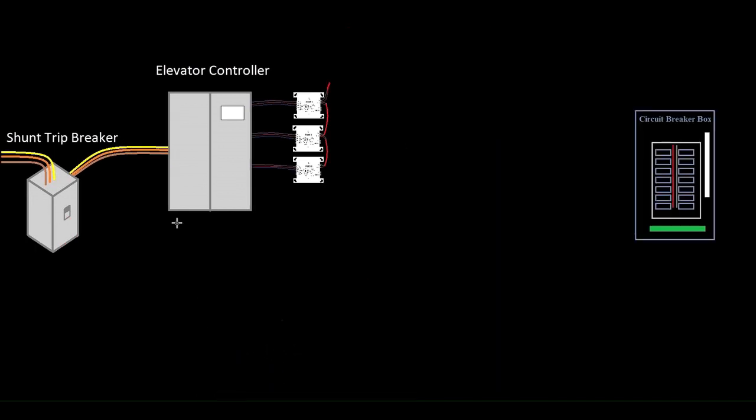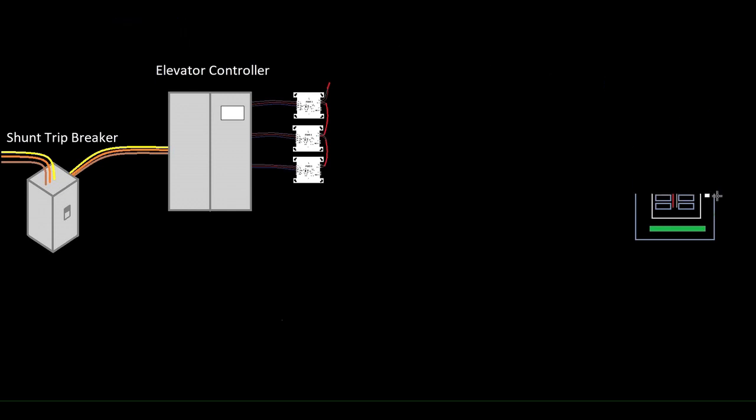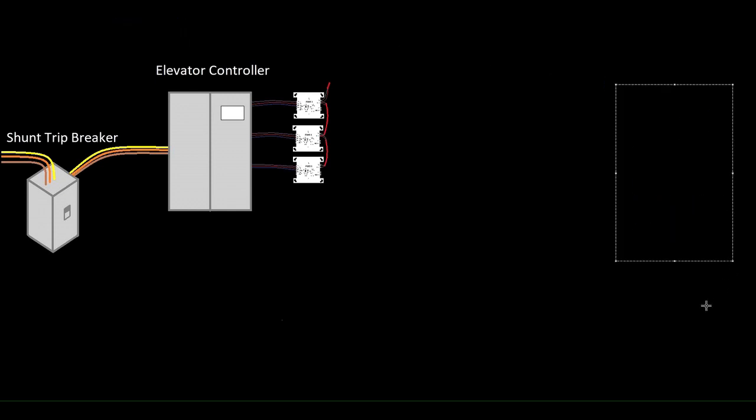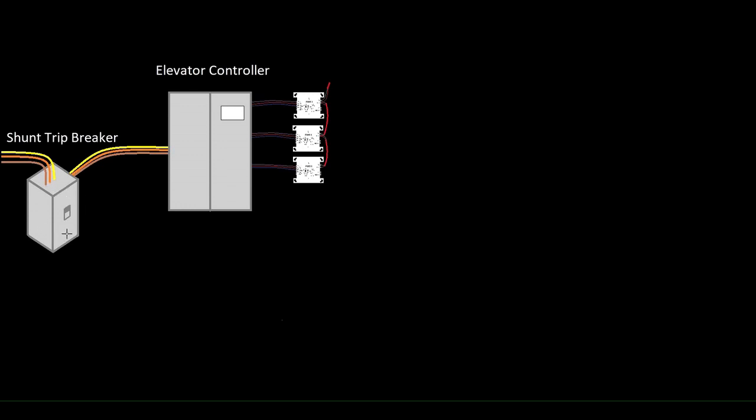So this is our elevator machine room just like we've had in the last few videos. We're no longer going to need our separate source of 120 volts. This new controller utilizes one of the phases of the elevator power.